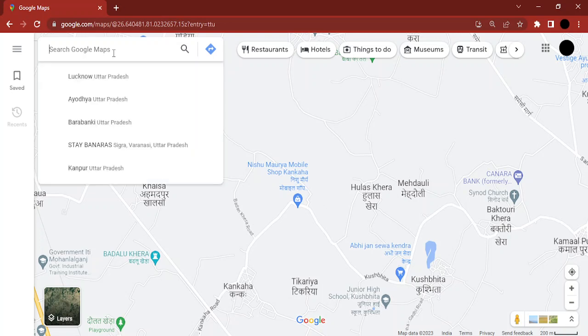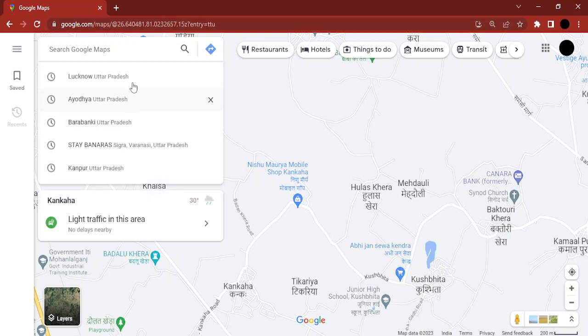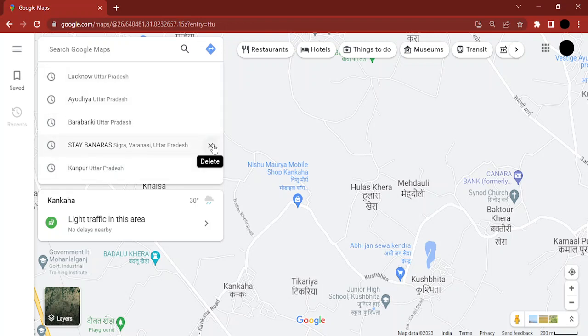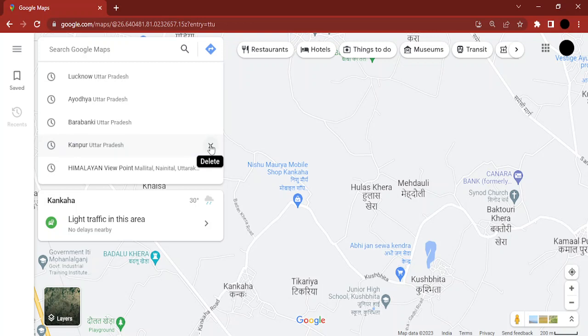If I just go to search Google Maps, I get a history of the places I've searched in the past. Now, if you want to remove individual places, you can simply click on this cross icon and that particular search would be deleted. If you don't want to do this and want to remove the whole of your search history, then